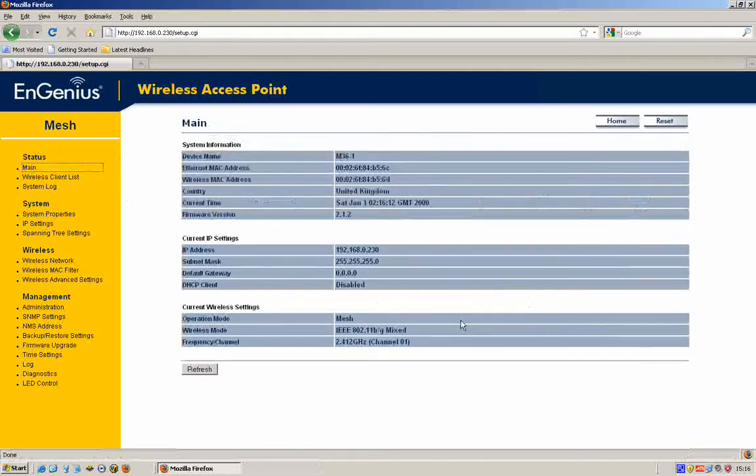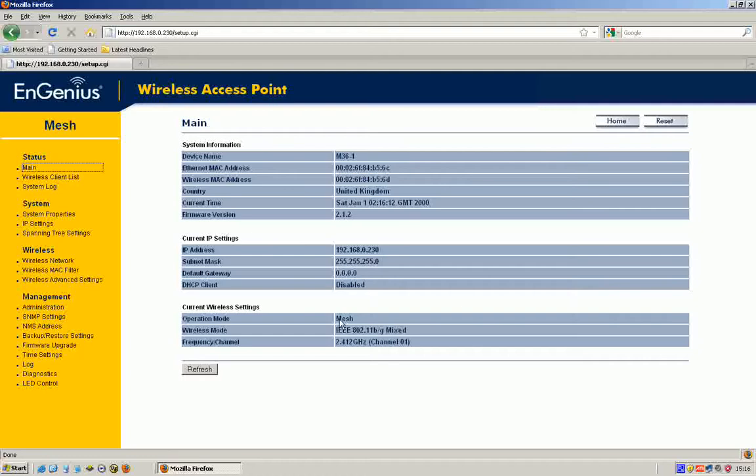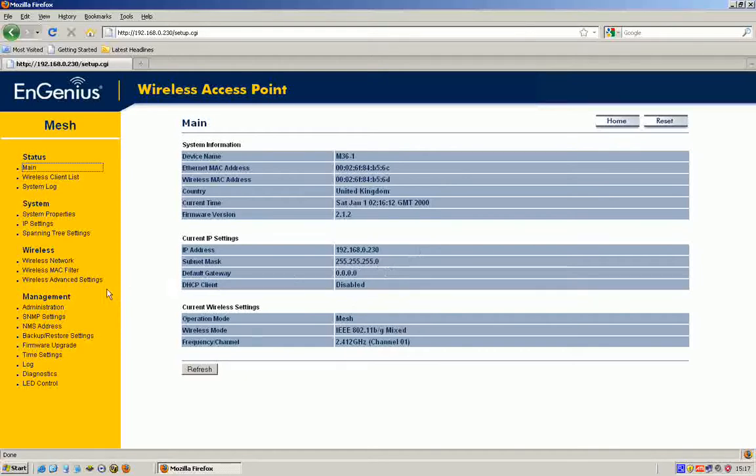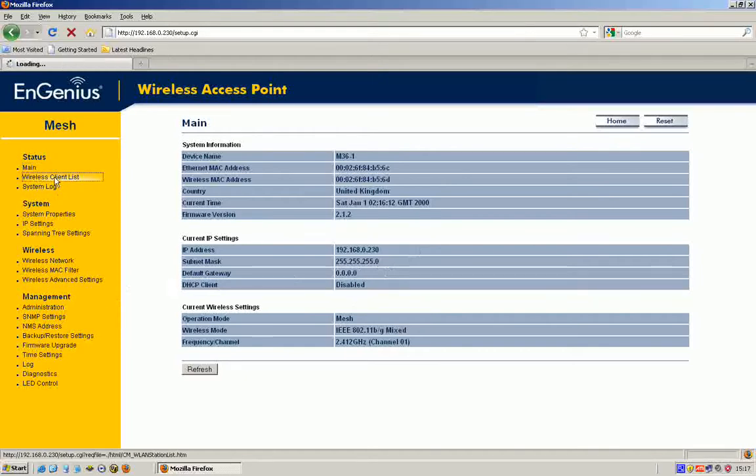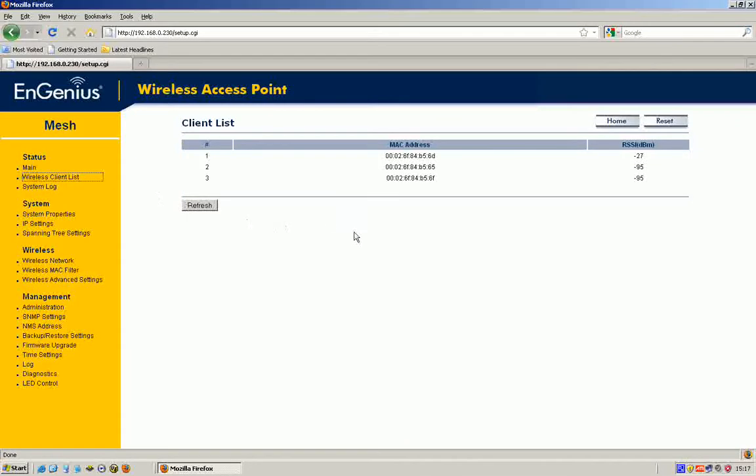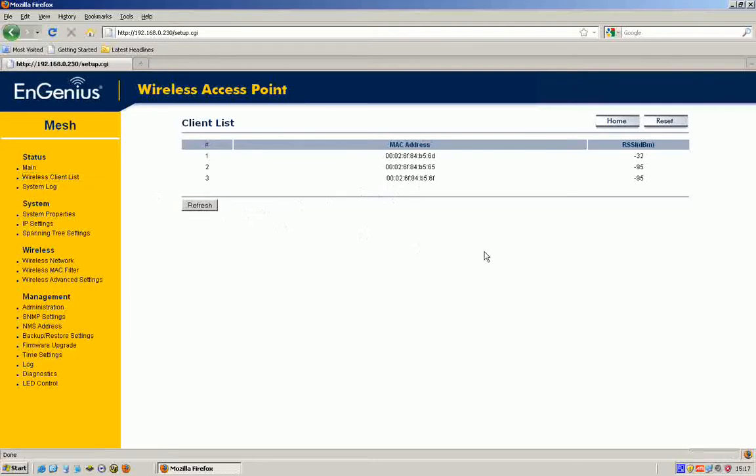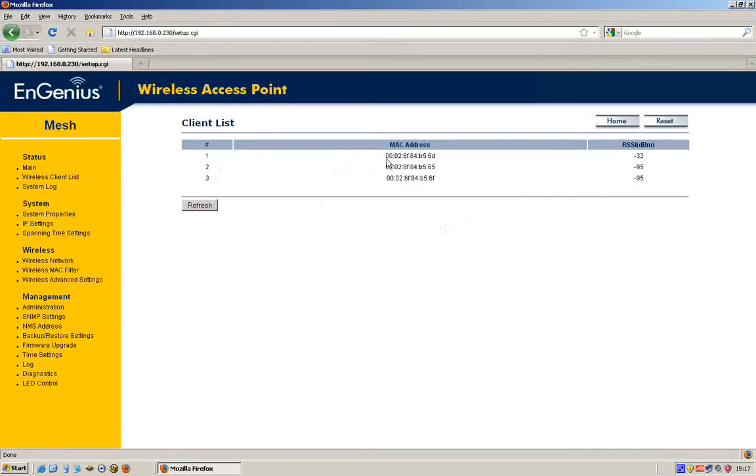Go back to the status page, so as you can see here what we have is a mesh and it's on address 230. Now what I should be able to do is if I click on client list, you can see that it's picking up the other mesh nodes. So we didn't have to do very much there and you now see that we've got three clients, that's three mesh nodes all talking to each other.